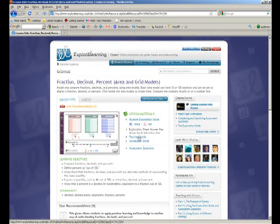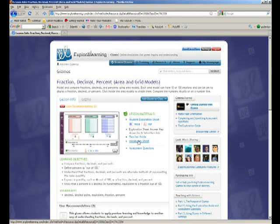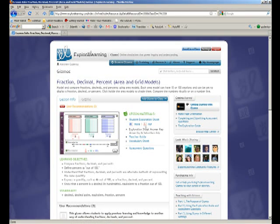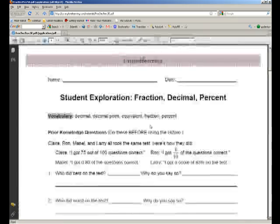And they have lesson materials, which is a great resource over here. There's a teacher guide for how to use the lesson or the activity vocabulary sheet to strengthen vocabulary. And there's not an answer key unless you pay for the service, but you can see what the worksheet looks like that goes with it.